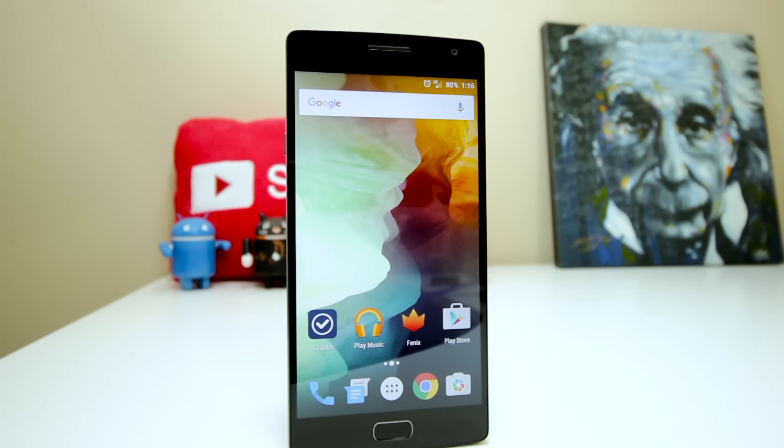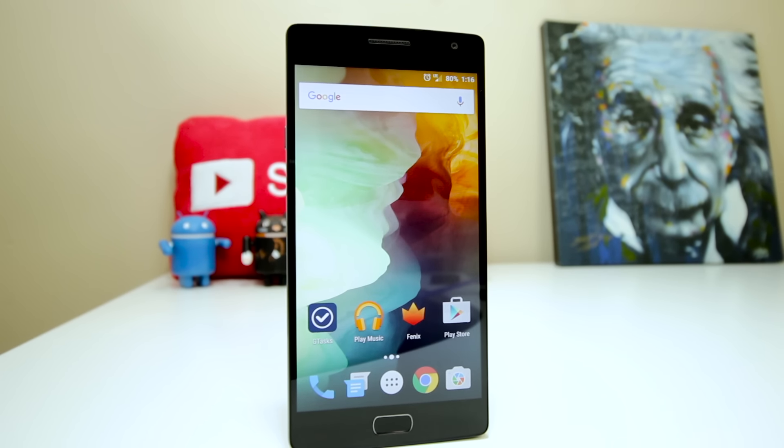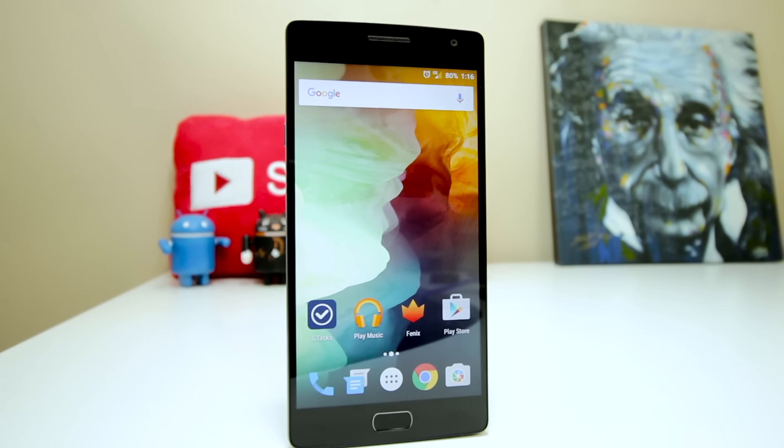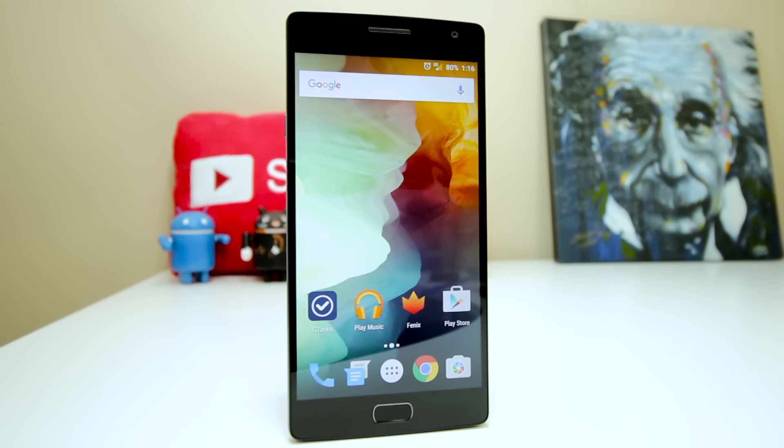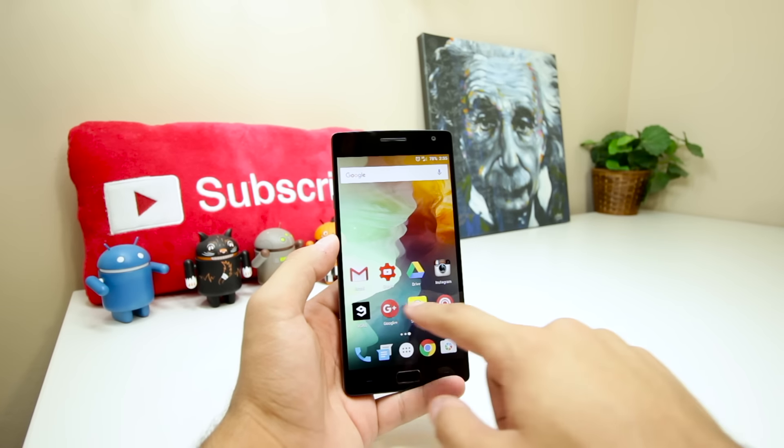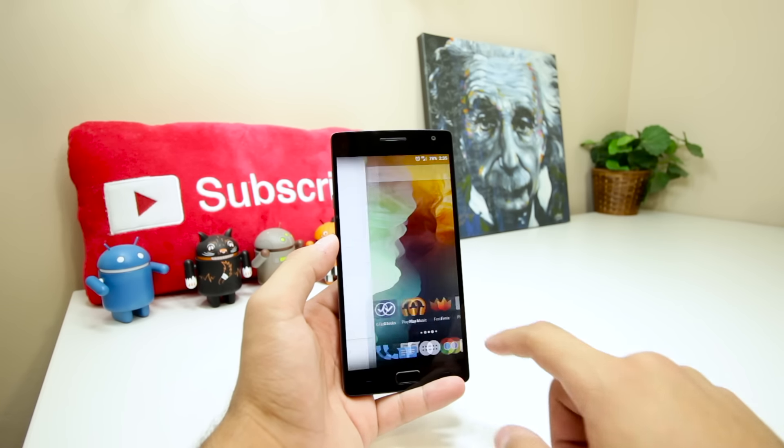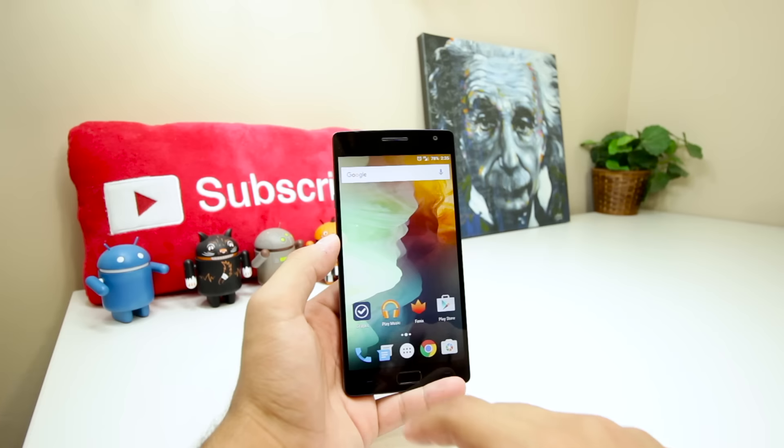So the first thing to note here is that I'm using the Google Now launcher and have been since a few days ago. Before that I was using the OnePlus launcher, but anyway, aside from the leftmost Google Now screen, I've got two home pages.